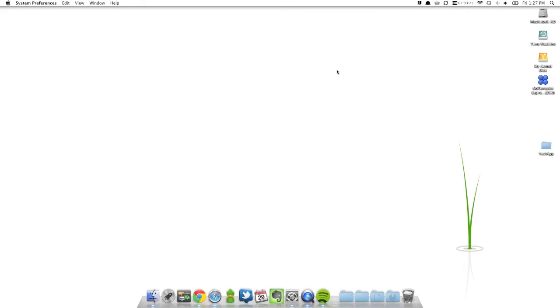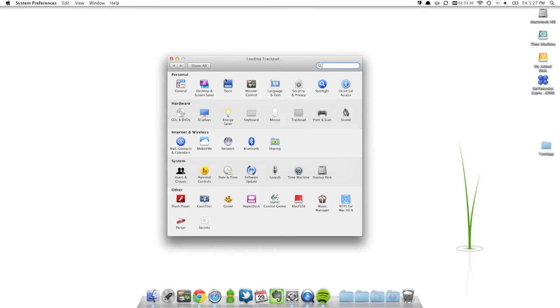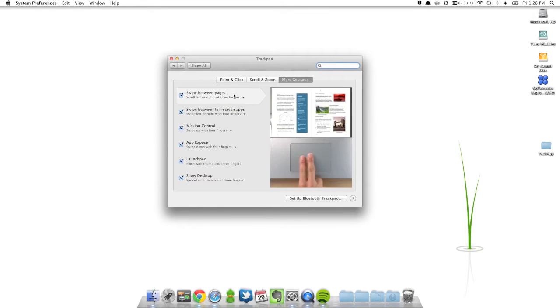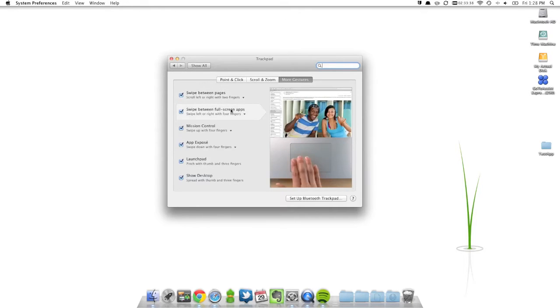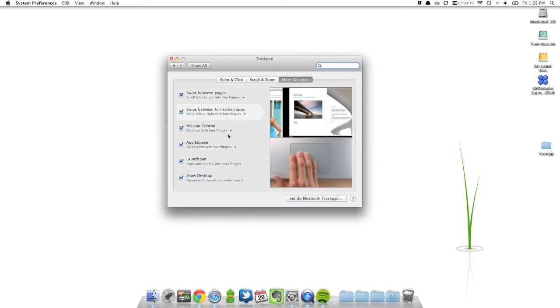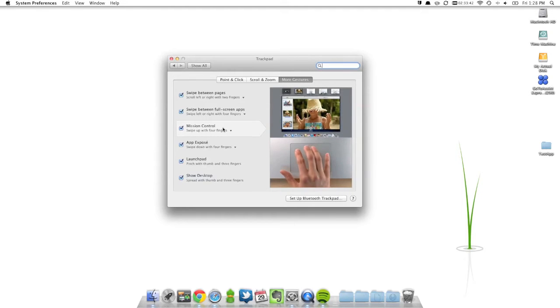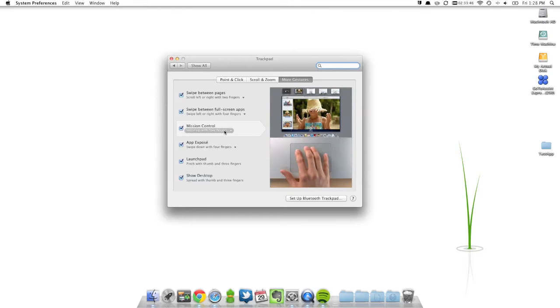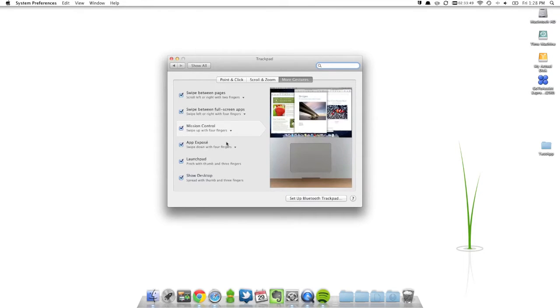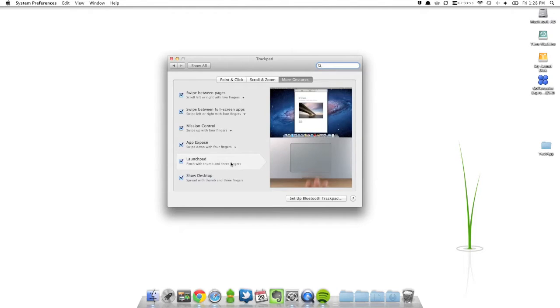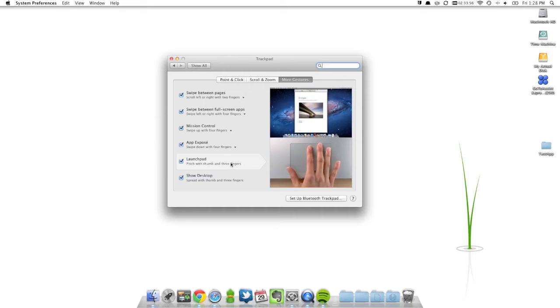So some of the new gestures that they have brought into Lion is the new swipe between pages, swipe between full screen apps, and the Mission Control which is four fingers up. And Exposé, Launchpad, which is pretty tricky of a gesture actually.